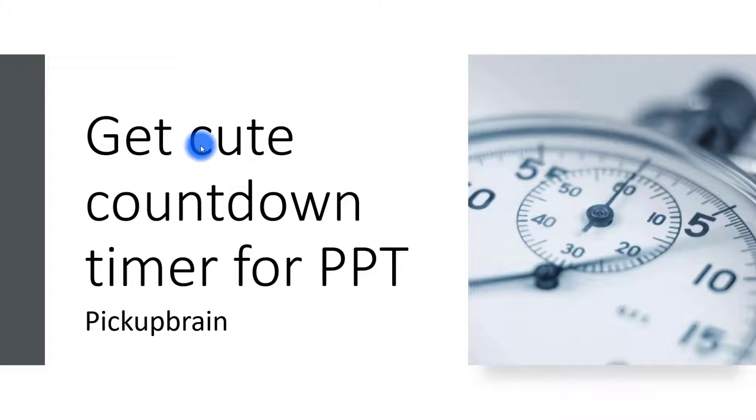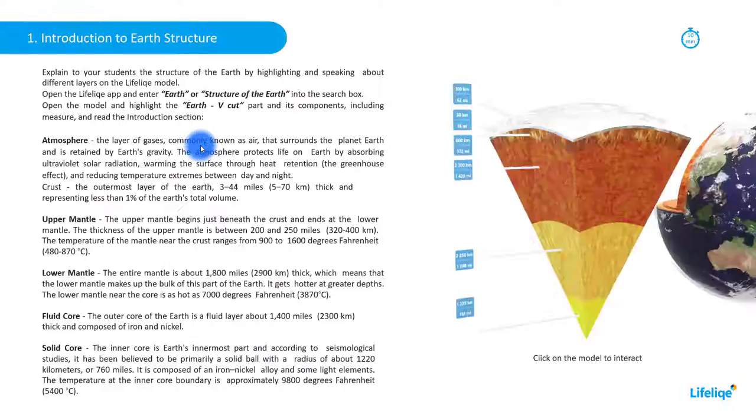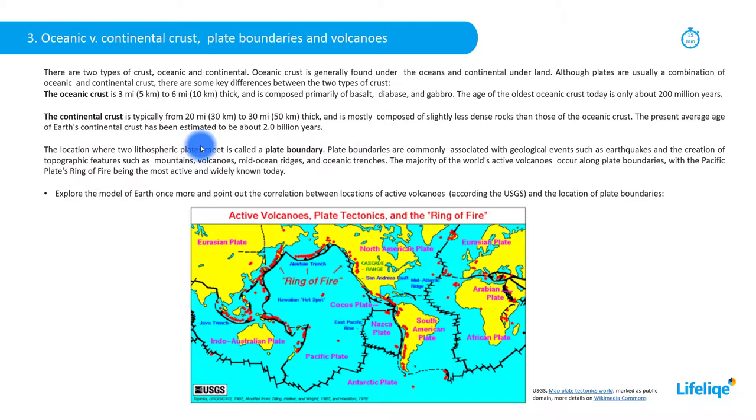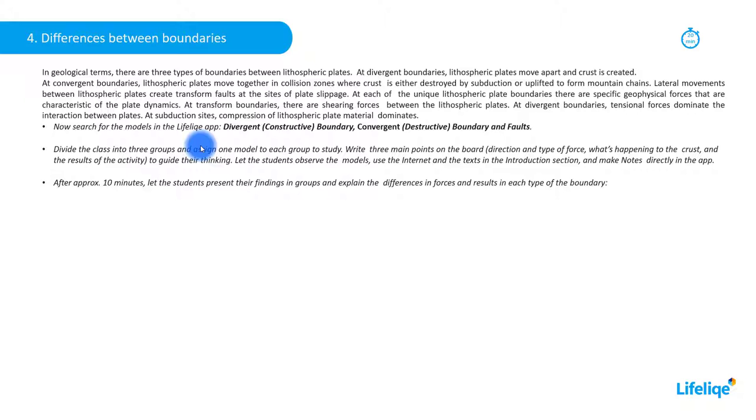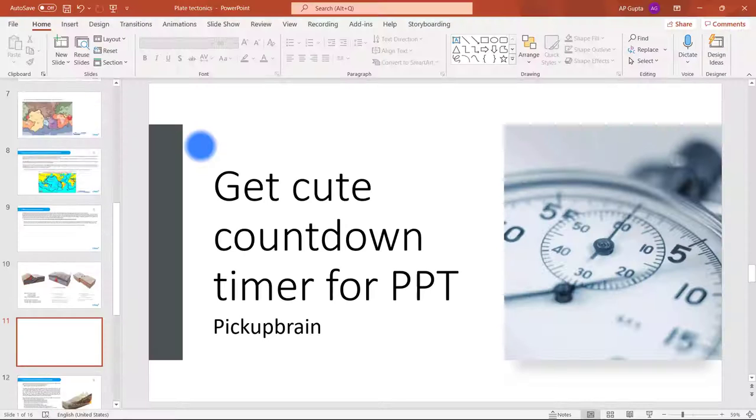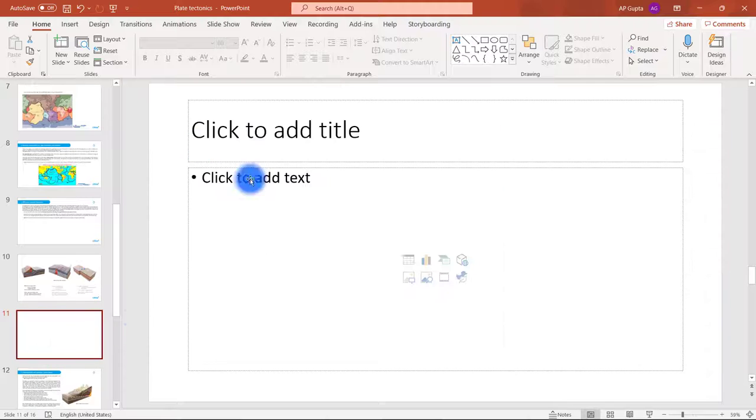So let's say you are presenting something and in between you want to get a break, maybe a lunch break, reading break, or some relaxation or tea coffee break. Let's say you want to add a countdown timer for the break. So how to do that?